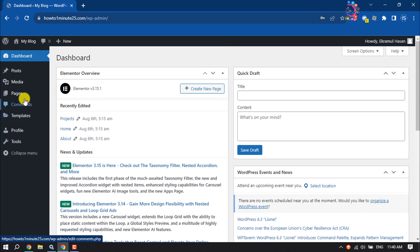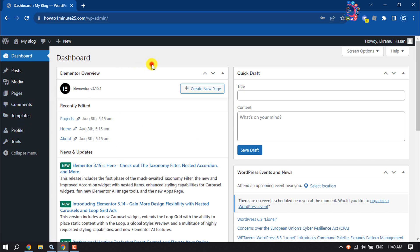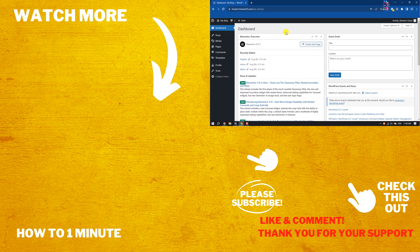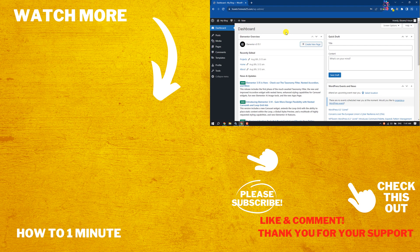If you find this video helpful, don't forget to subscribe How to One Minute. See you in the next video.